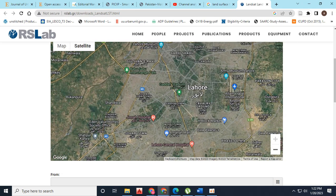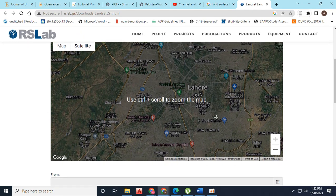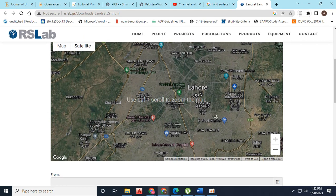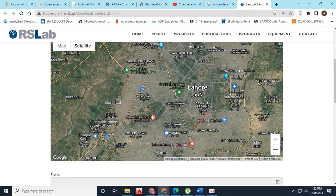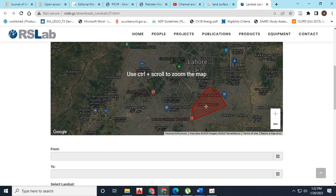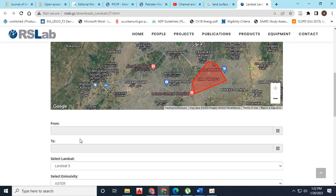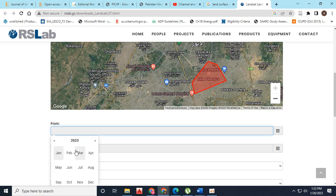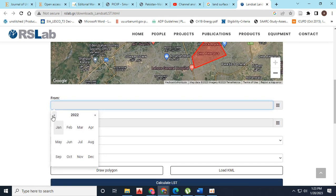I'm scrolling down to the area of Lahore to calculate LST. First of all, I will draw the polygon to specify the area for which I want to calculate LST. Moving on, we have different options available, like the timeline. I'm going to specify the dates for which I want to calculate LST from and to.